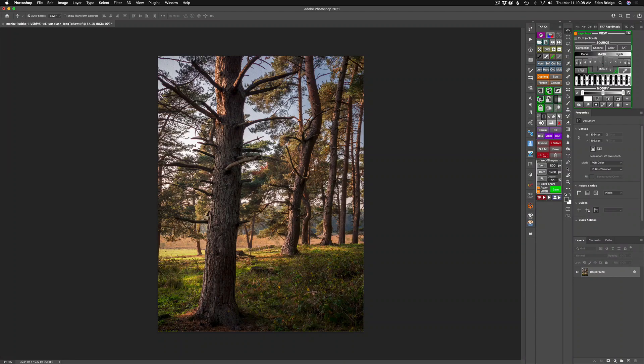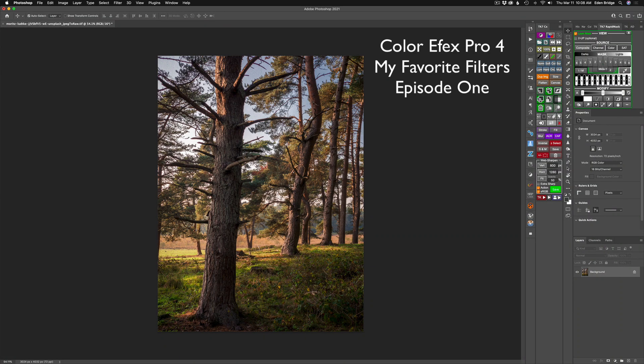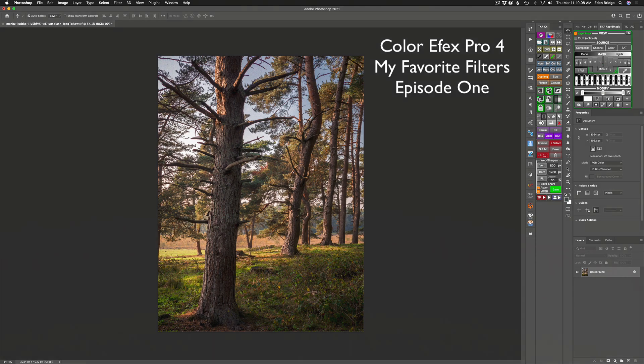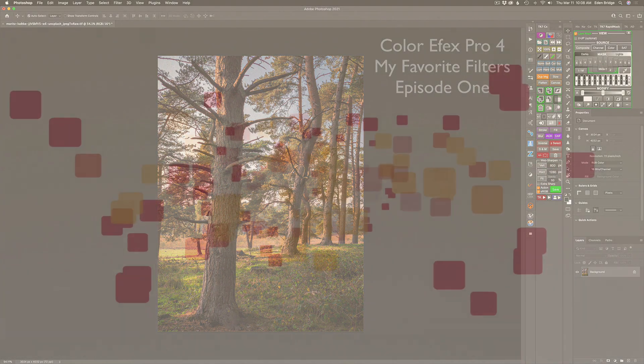Today, I'm starting a new series entitled Color Effects Pro 4, My Favorite Filters. This is Episode 1.